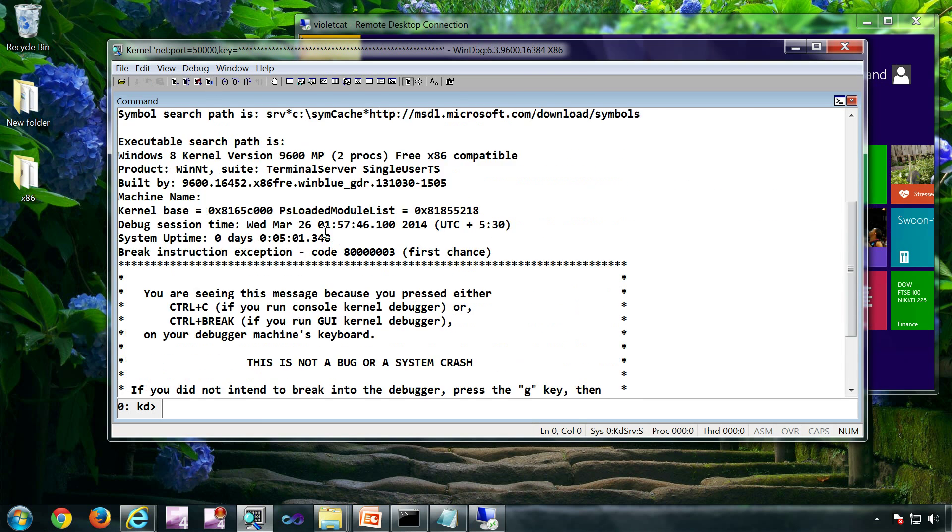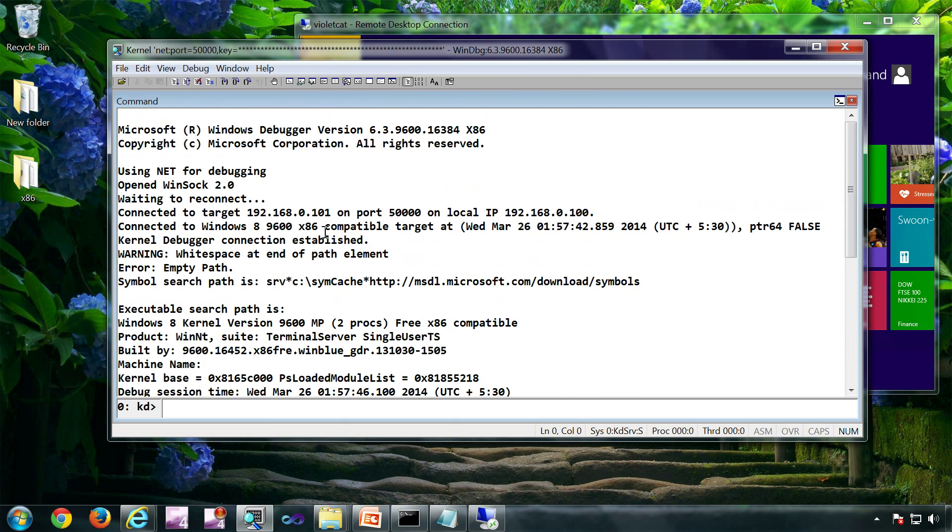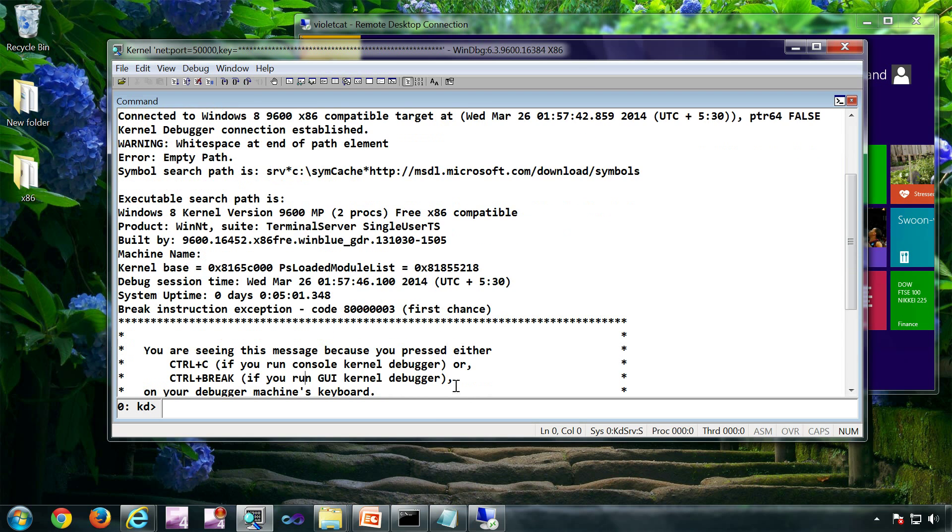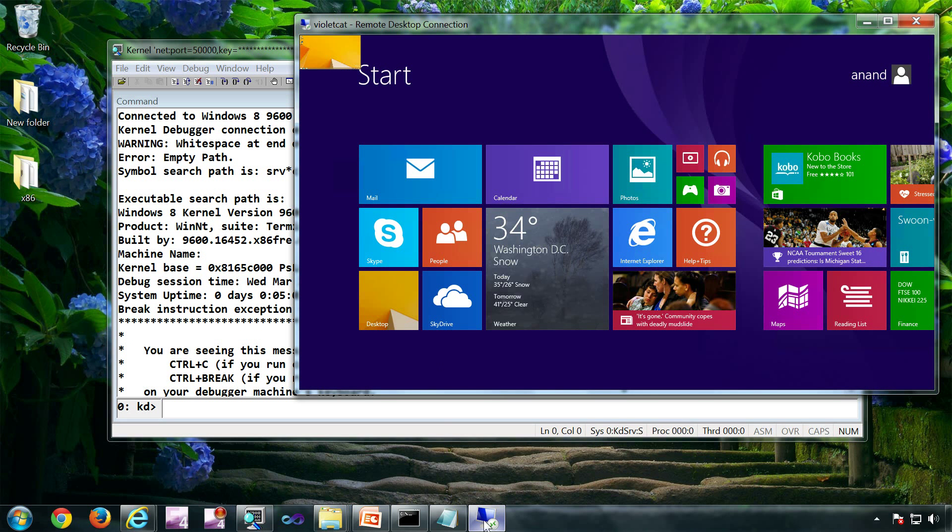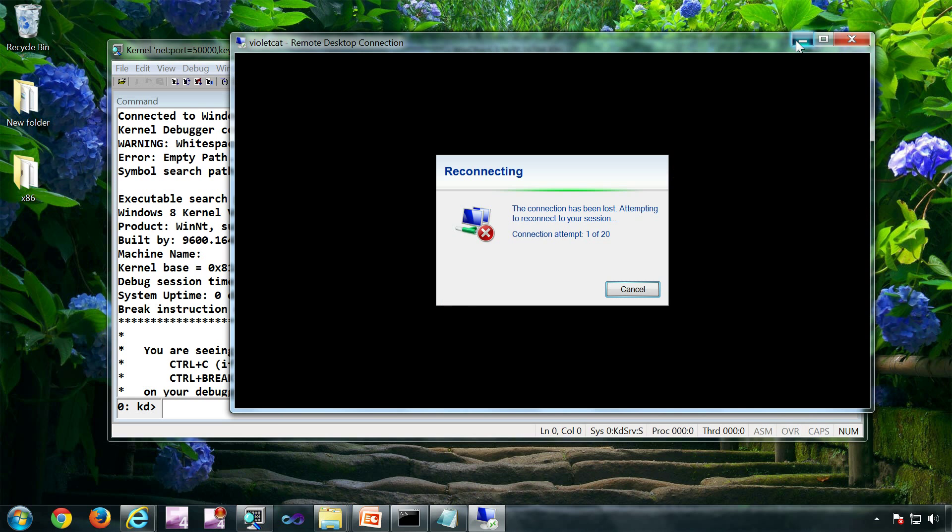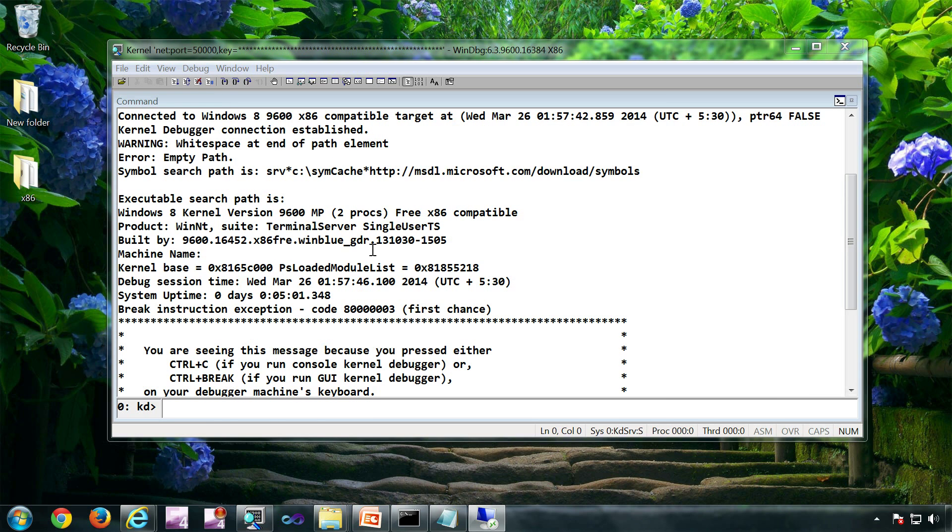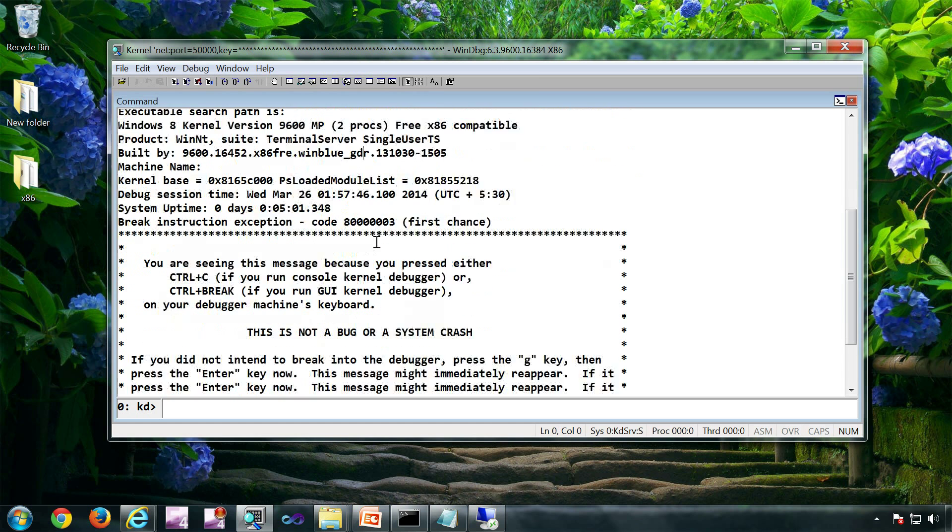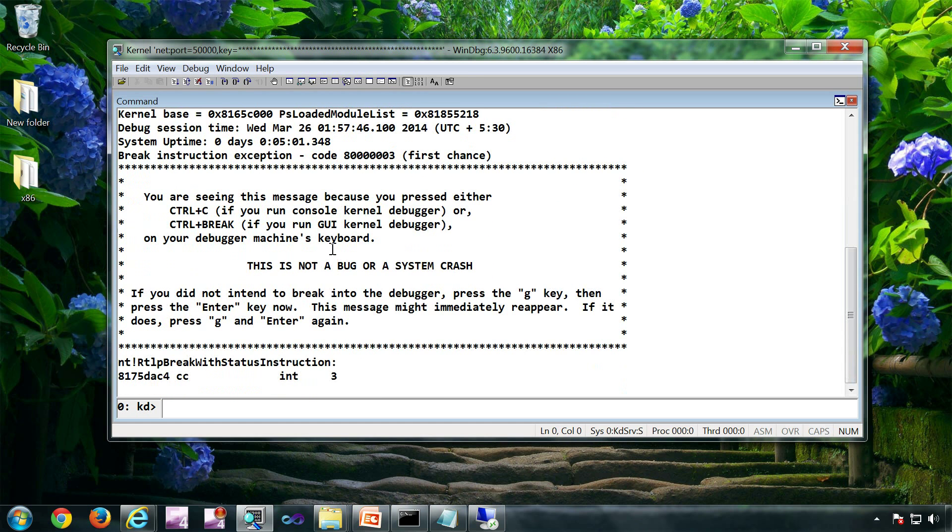So we can break into the debugger. Now the RDP connection will go because there won't be any response from Wildcat the target. So RDP is not able to contact because it is broken into the debugger. So now we can do any normal debugging kernel debugging tasks.